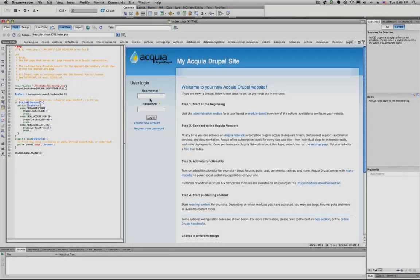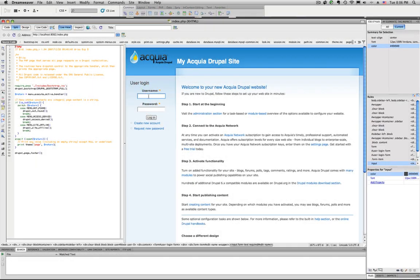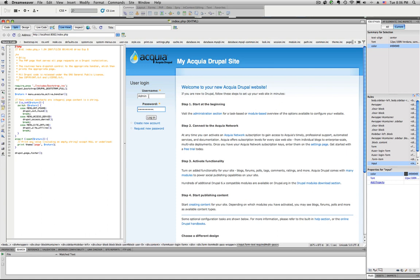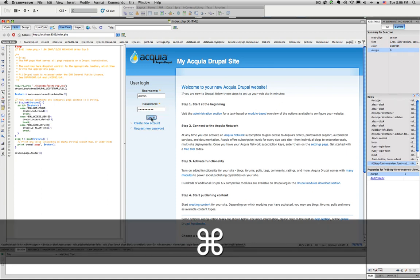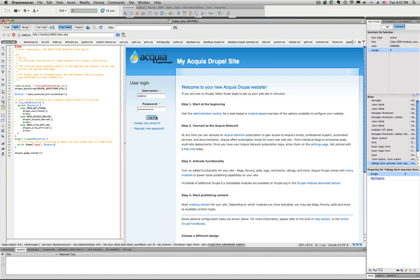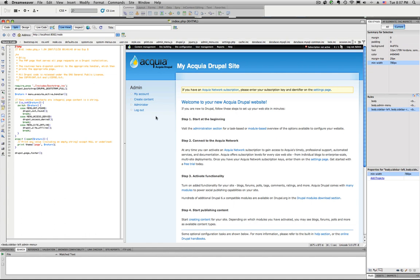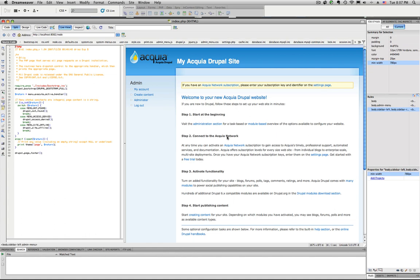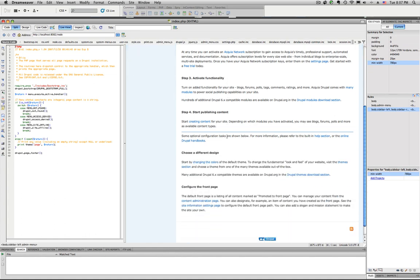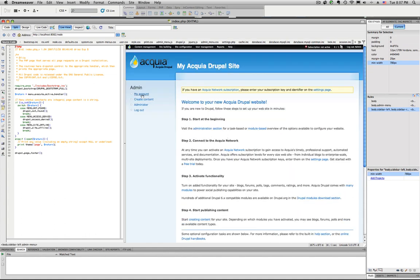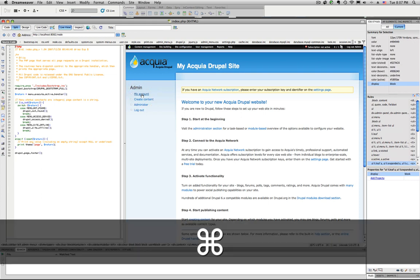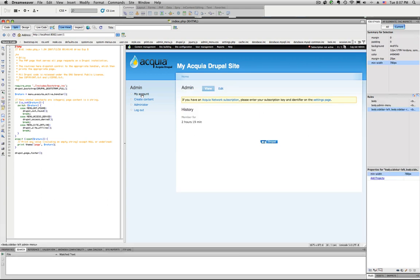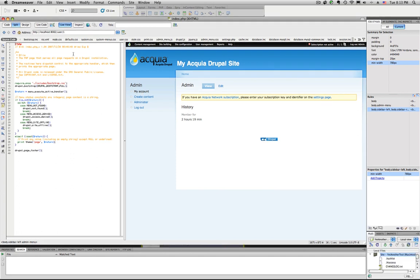One other thing that's interesting about using Dreamweaver with the Acquia Drupal install is that the site is actually functional. So, if you hold down the Command key, you can actually click on buttons and links, and the site will actually respond within Dreamweaver. If you just straight up click on a link, you will get the CSS information. So, now when I Command click, I actually go to the My Account stuff. I'm not sure if the site is completely functional, but at least you can do some basic navigation, which would help with styling things.